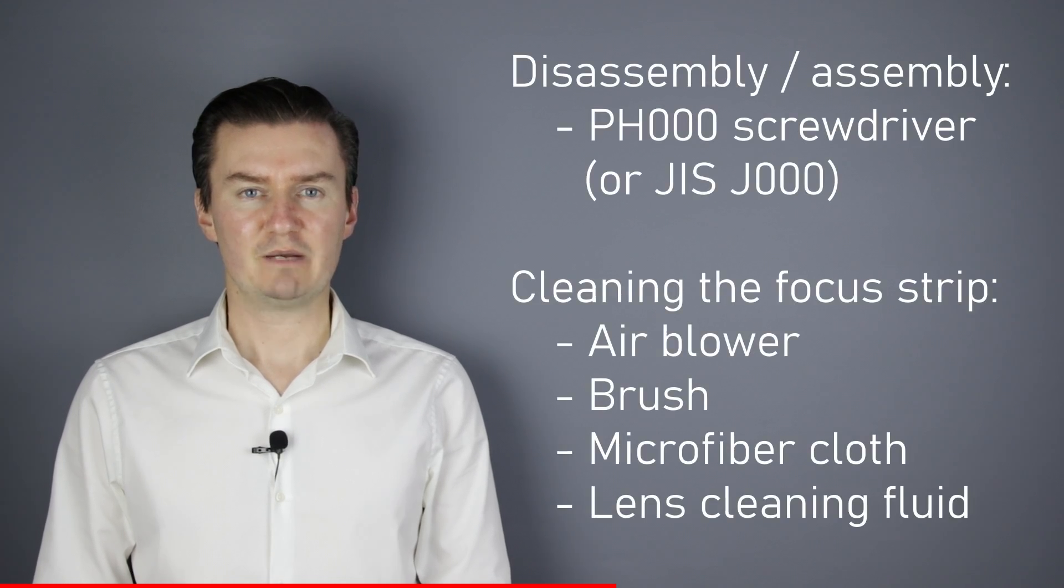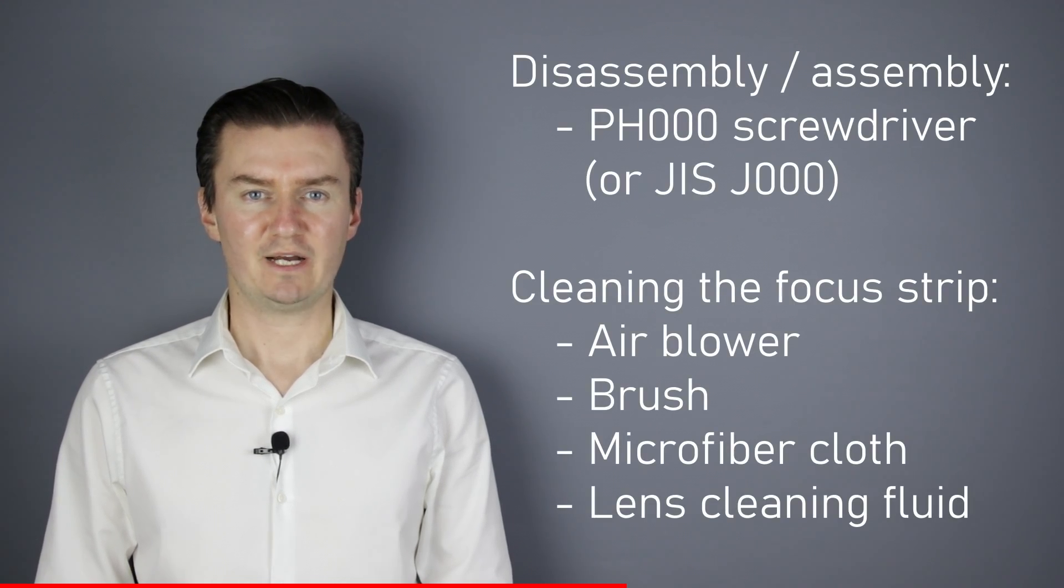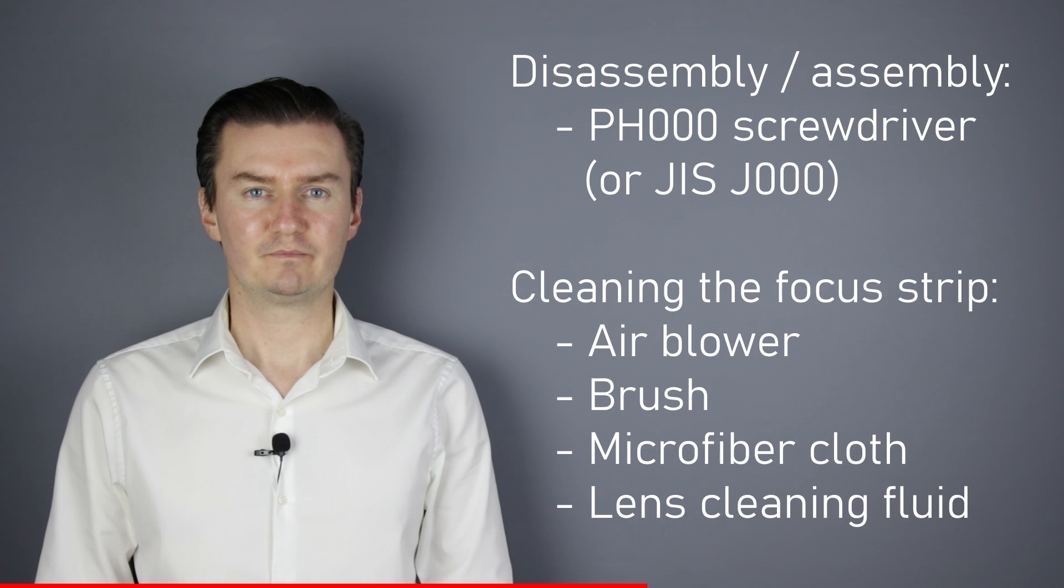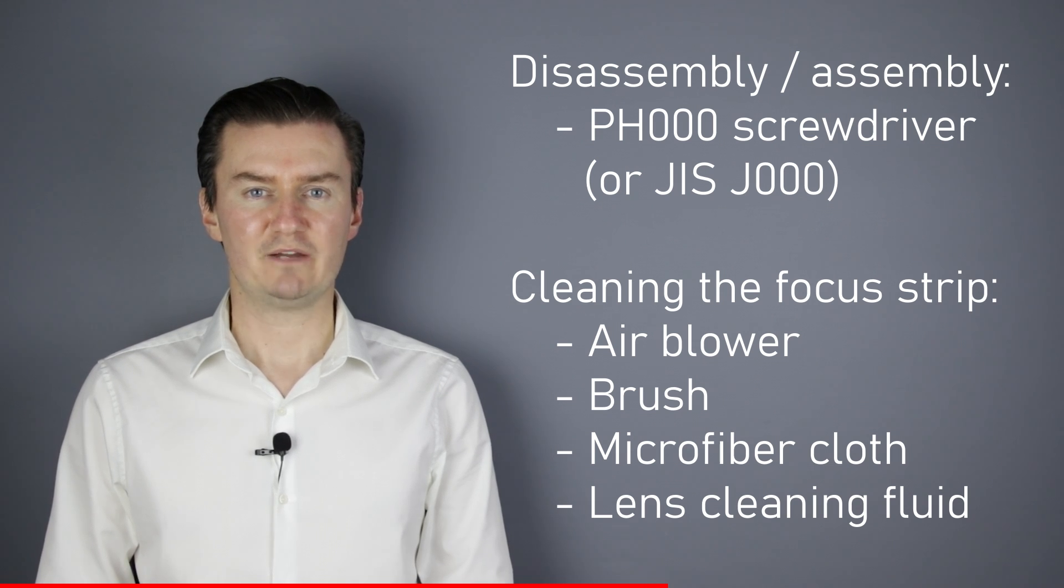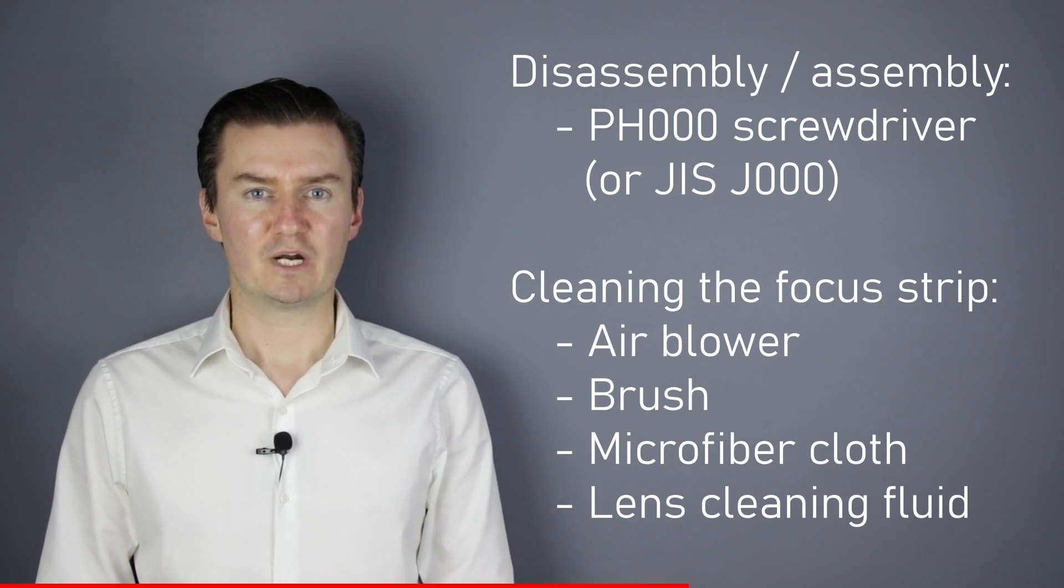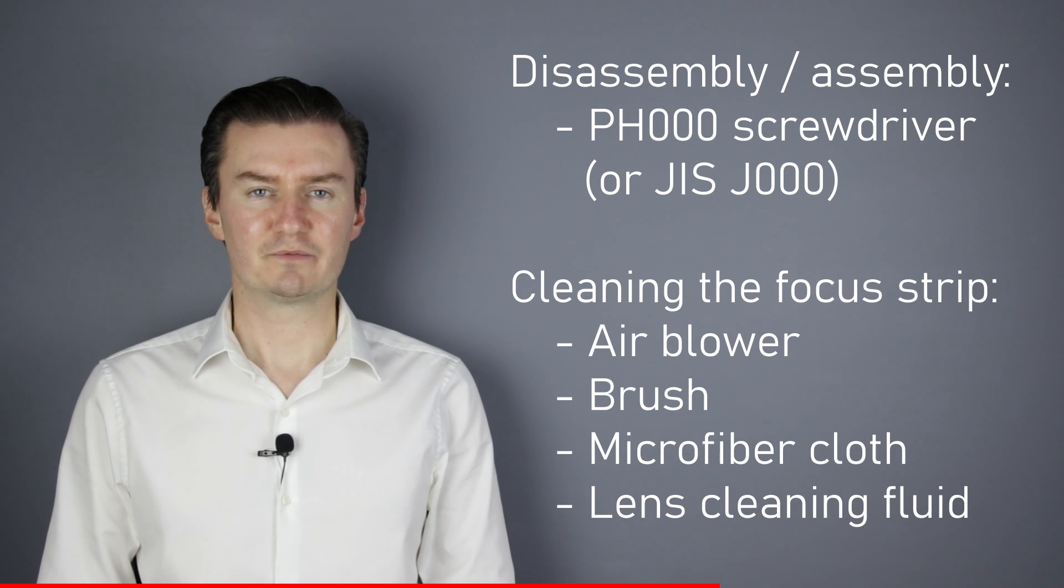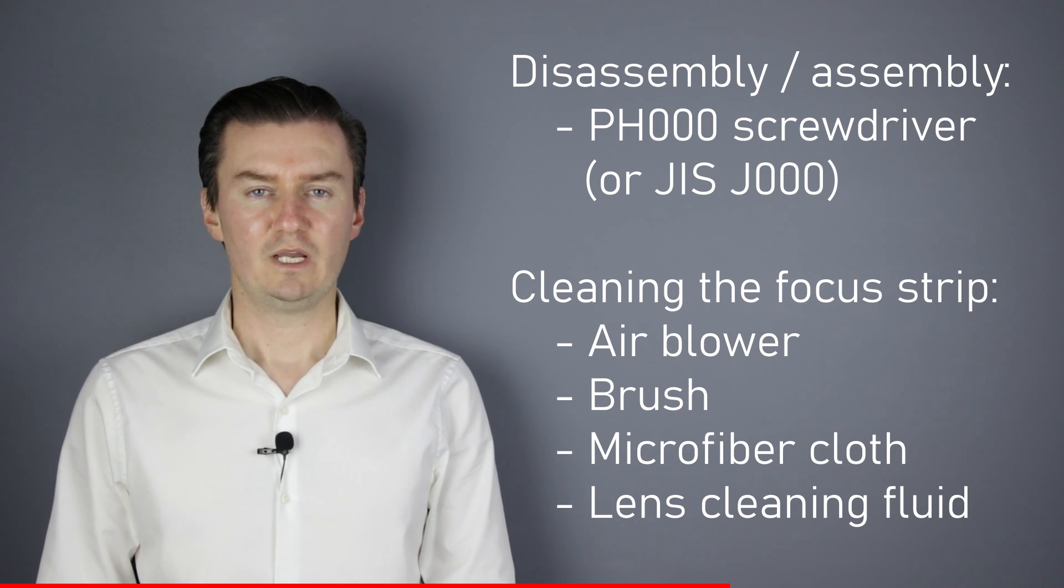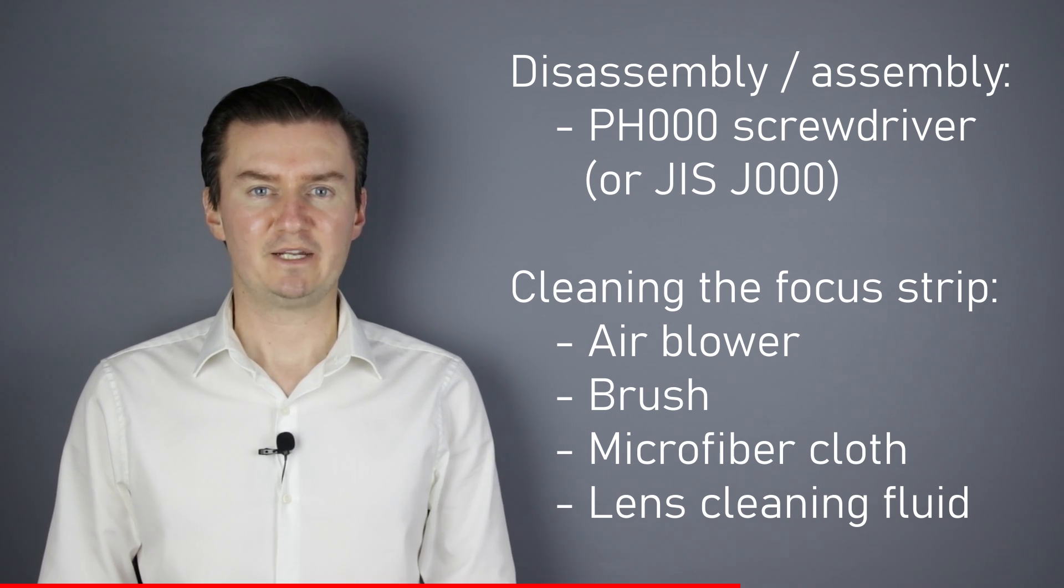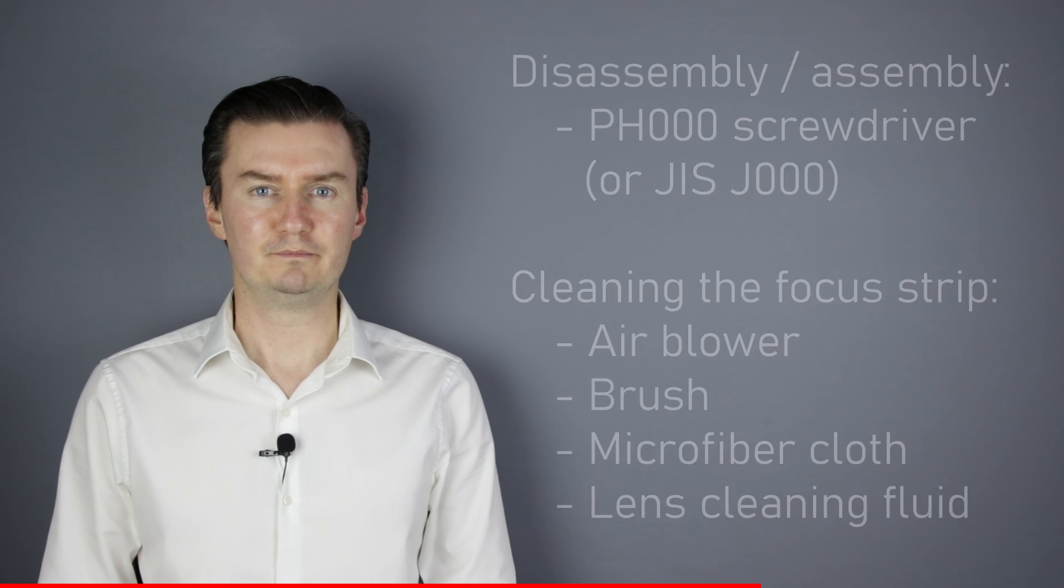Before I start, let me talk about the tools that I've used to repair the lens. For disassembly and assembly, I will use a PH30 screwdriver. For cleaning the focus strip, I will use an air blower, a brush, microfiber cloth and lens cleaning fluid. If you are interested in buying them, then the links are in the description below.